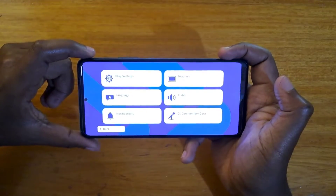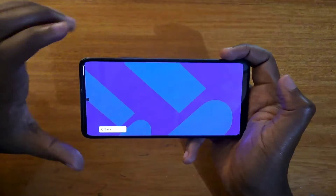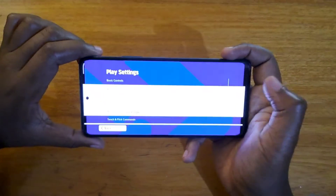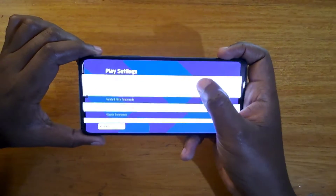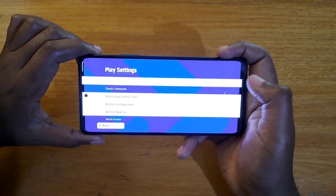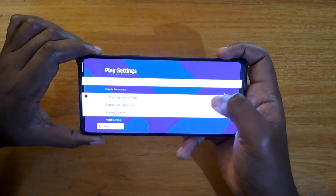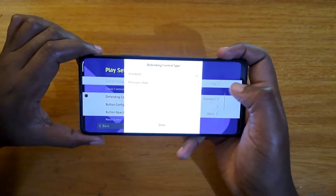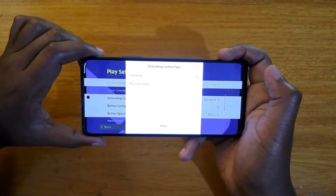From Game Settings you're going to go to Play Settings. In Play Settings you're going to scroll down a little bit and that's where you're going to find your Defending Control Type right here.